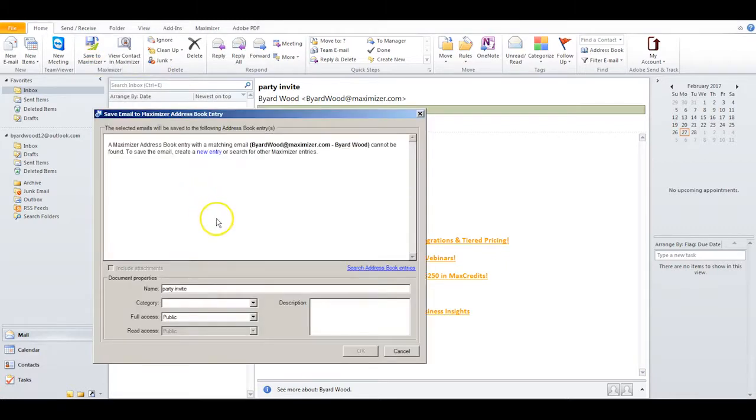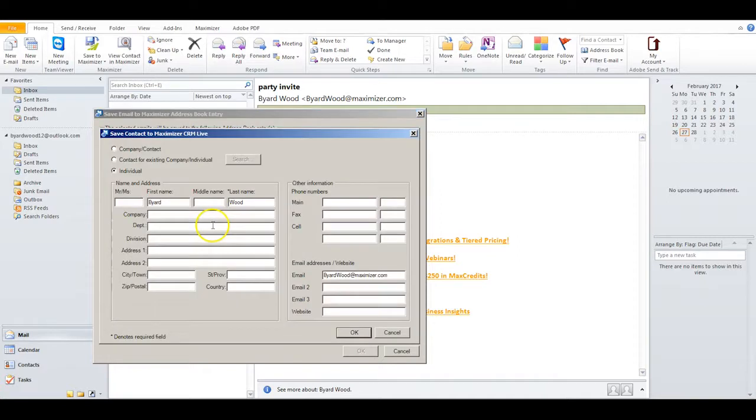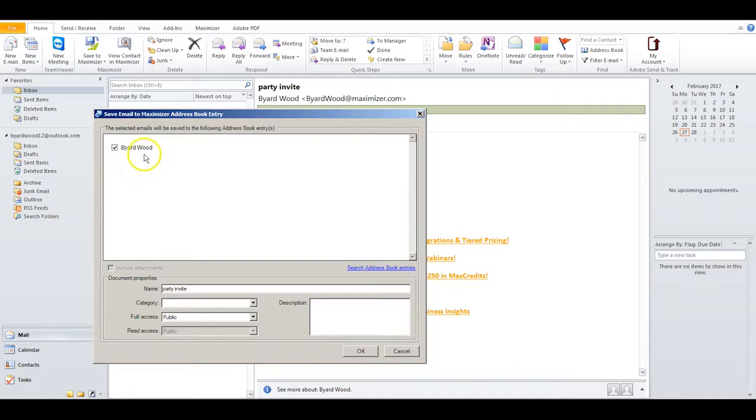If the entry does not yet exist in Maximizer, you can fix that by clicking here and creating the entry. Then click OK. Once the entry exists in Maximizer, you will get a dialog box where you can confirm the save. When you click OK, the email will be saved to your entry.